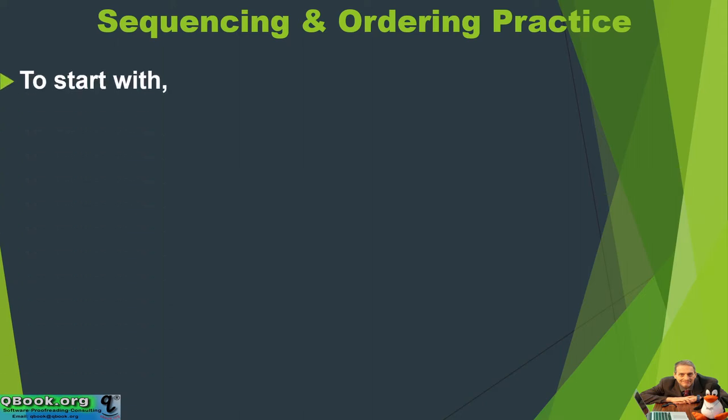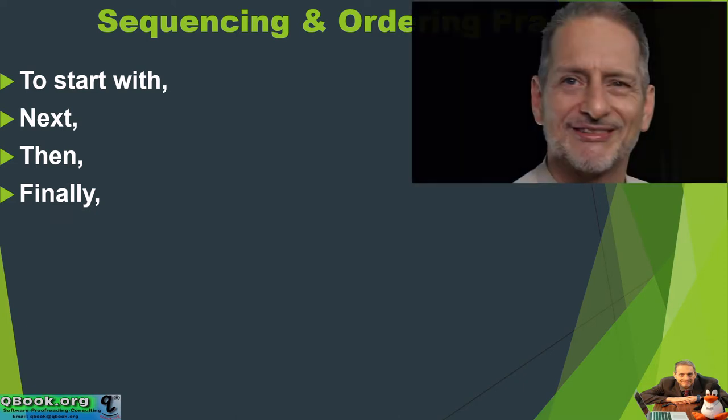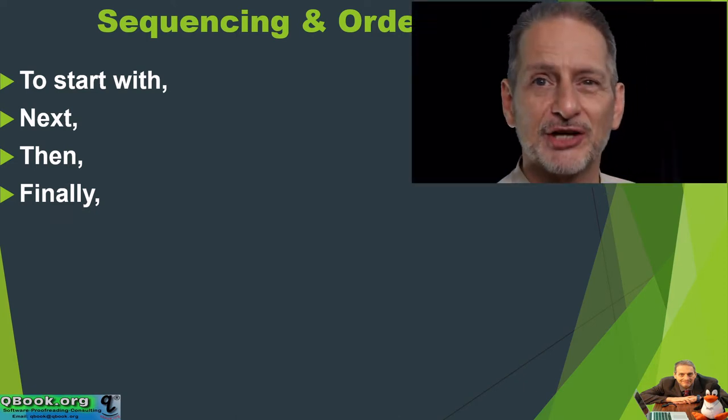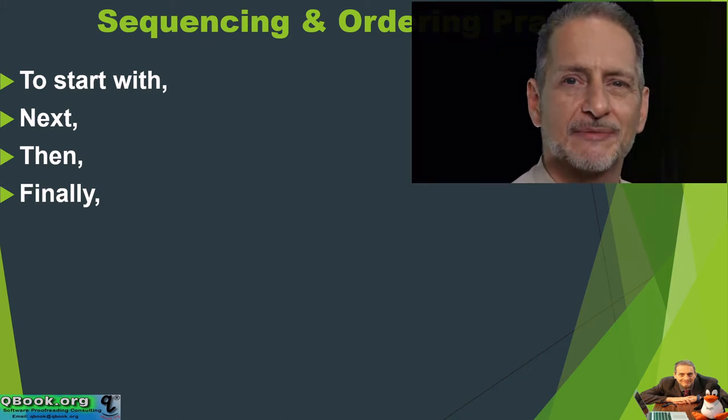Another way to have a sequence is this very straightforward way: to start with, next, then, finally. Finally meaning it's your last point, right? This is the final point. So, finally.